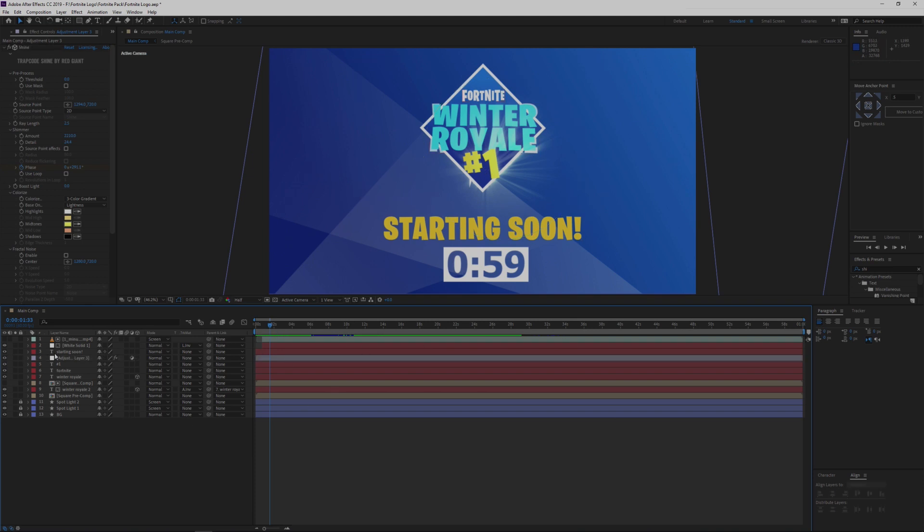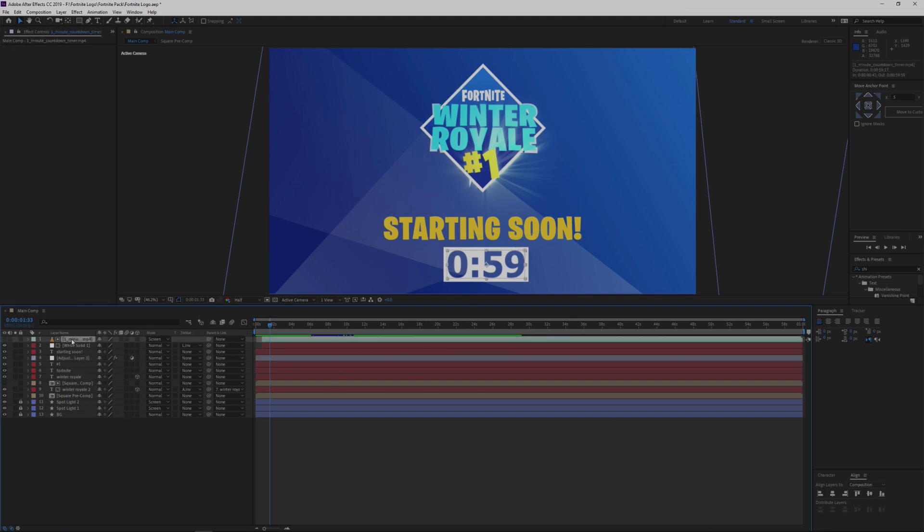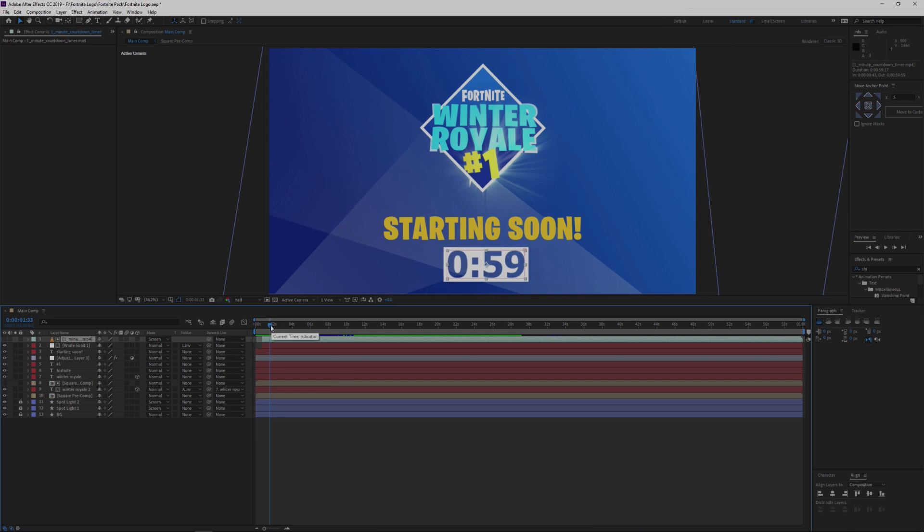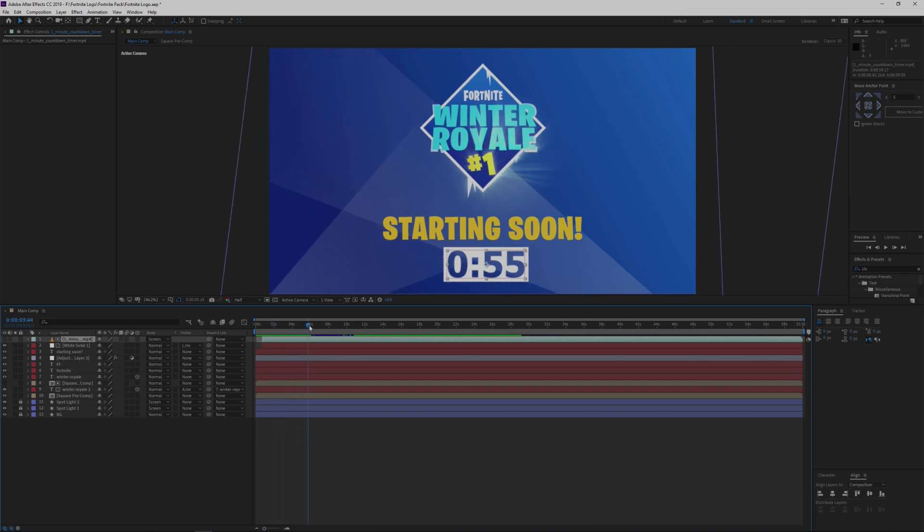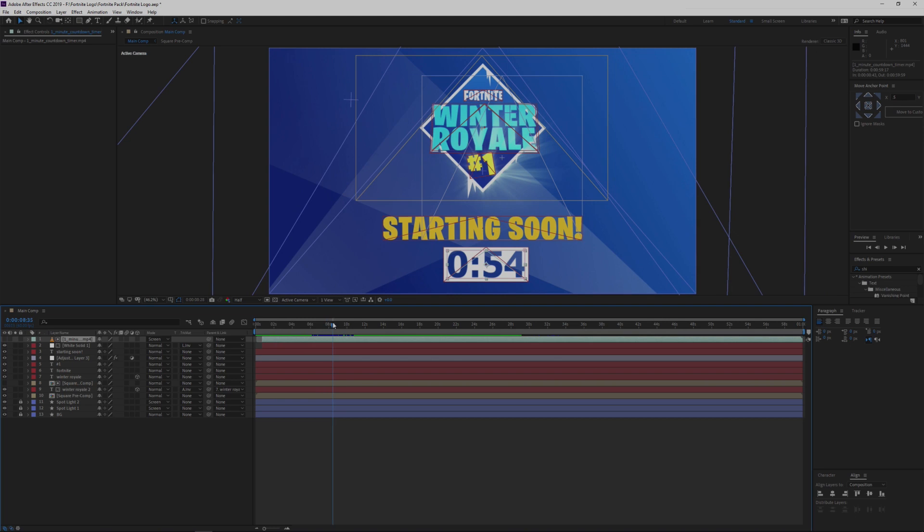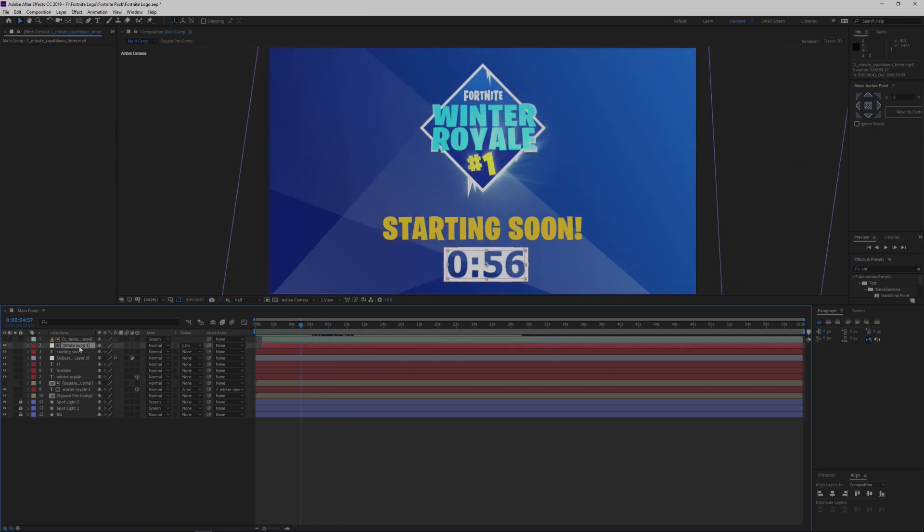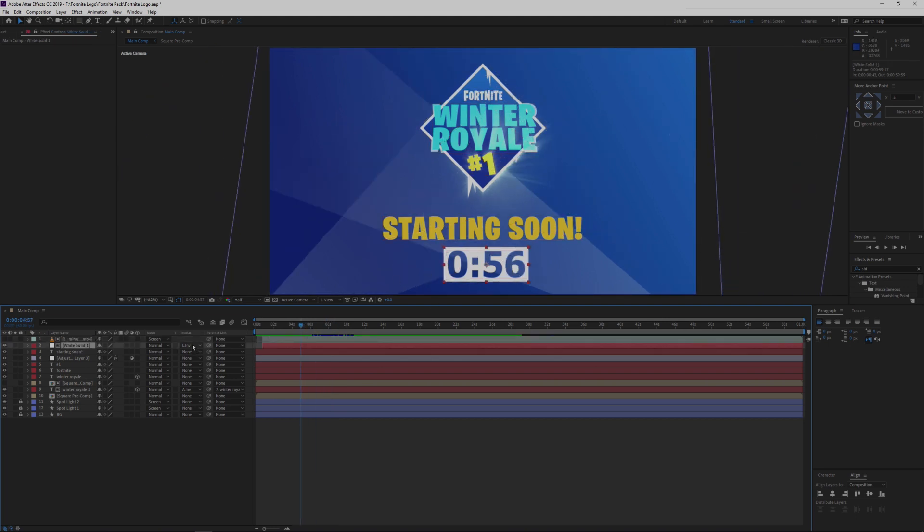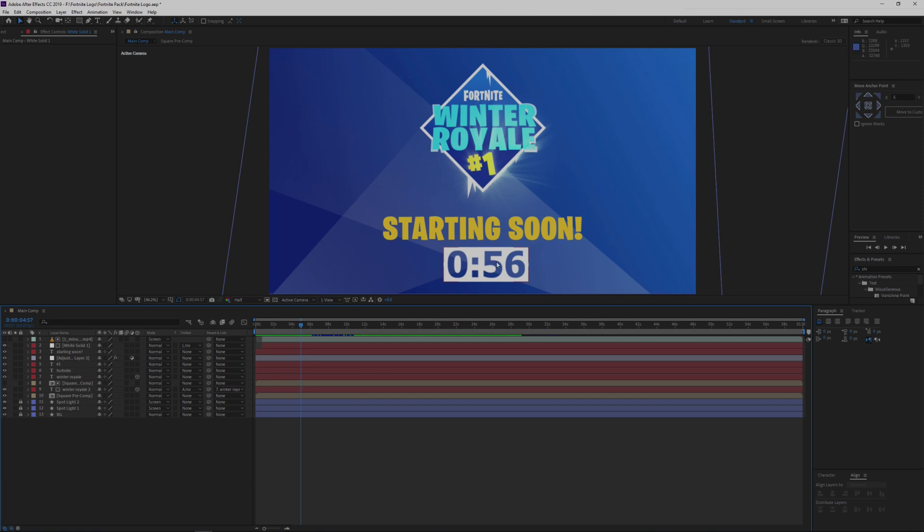Next thing we've got is our timer here, which I mentioned earlier. It's a pre-built timer, so you don't even have to keyframe anything with it. I've just kind of added a white solid underneath it, gone to the track matte and just added a luma inverted matte to it, so that the text kind of cuts through the white of the layer so it has this nice border around it.